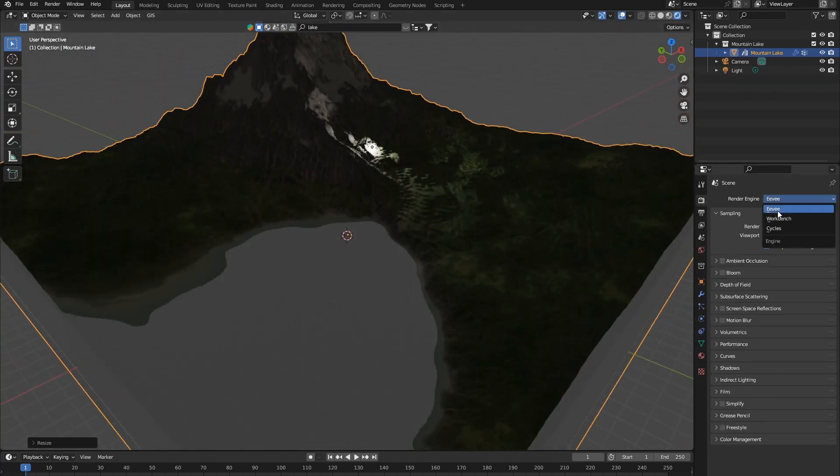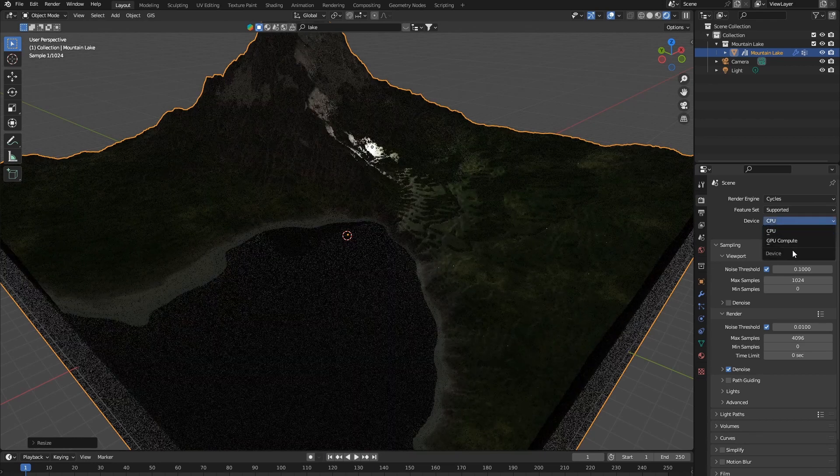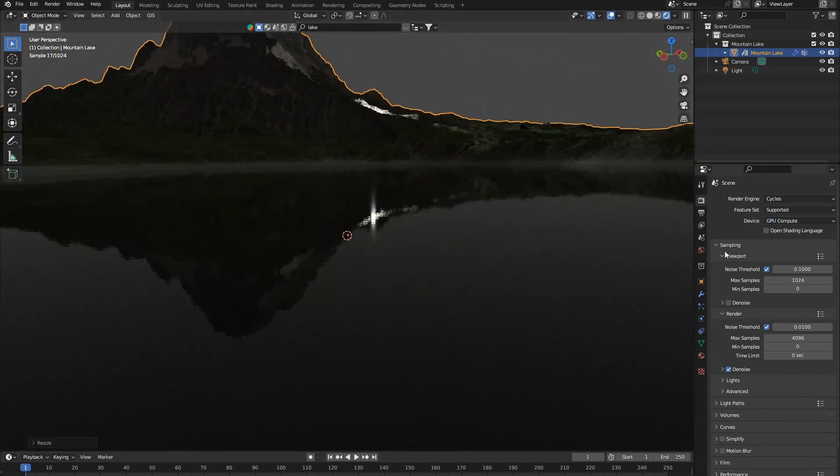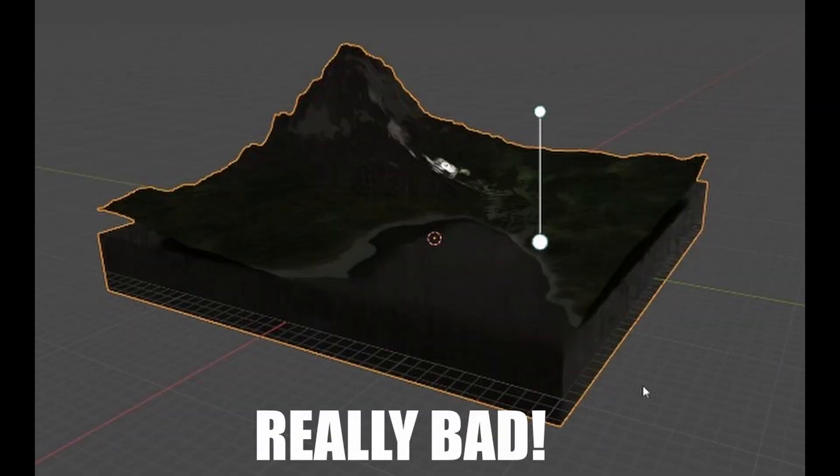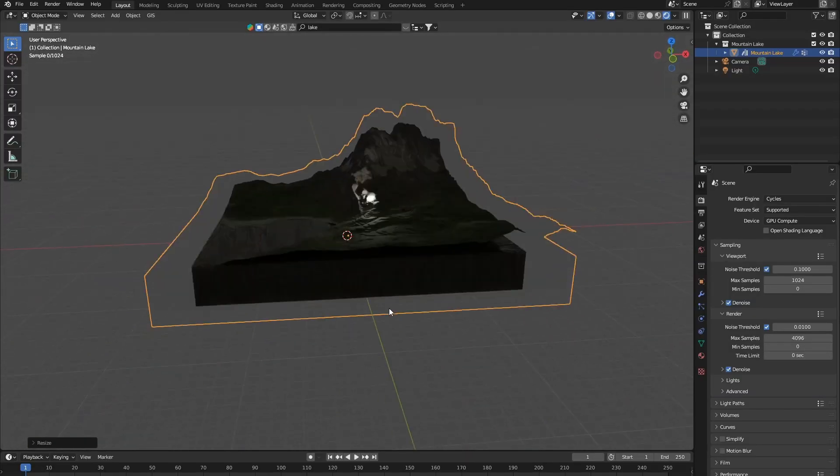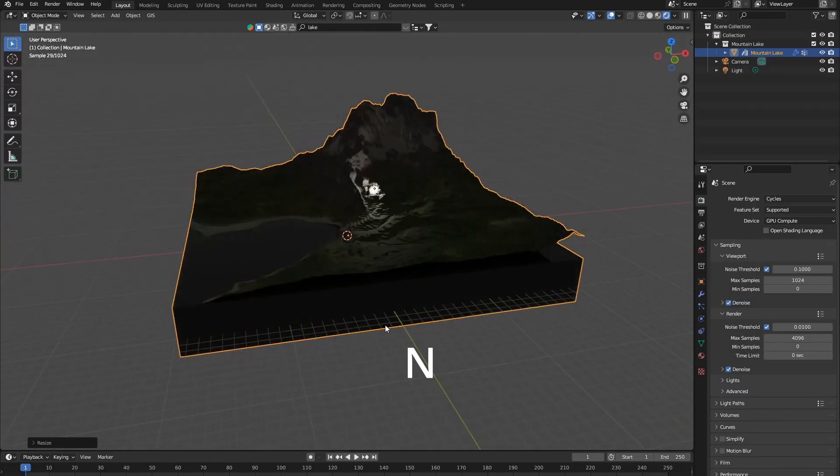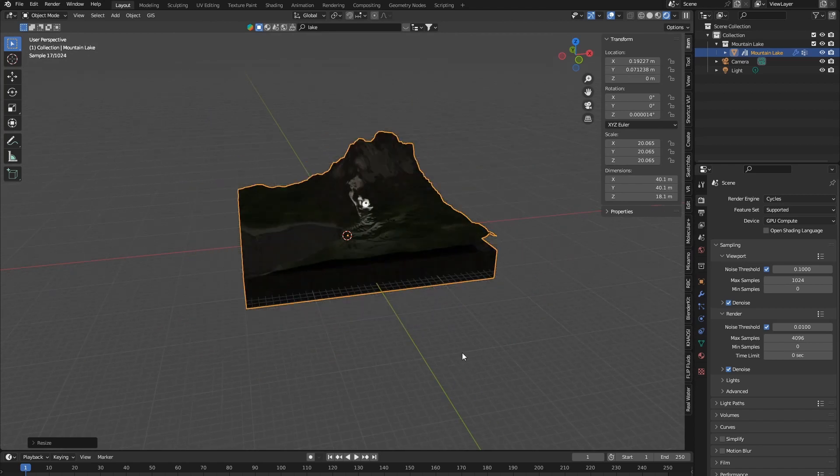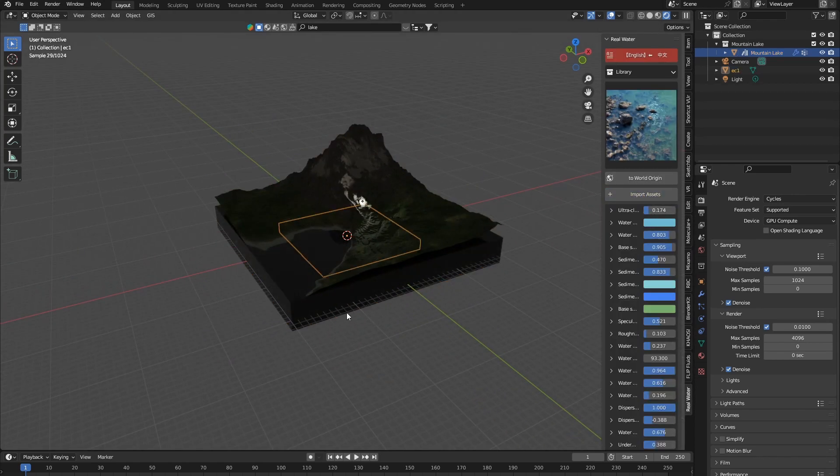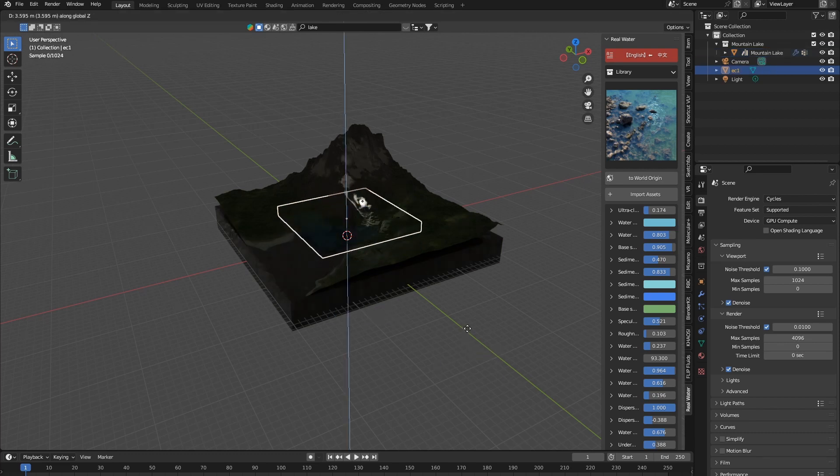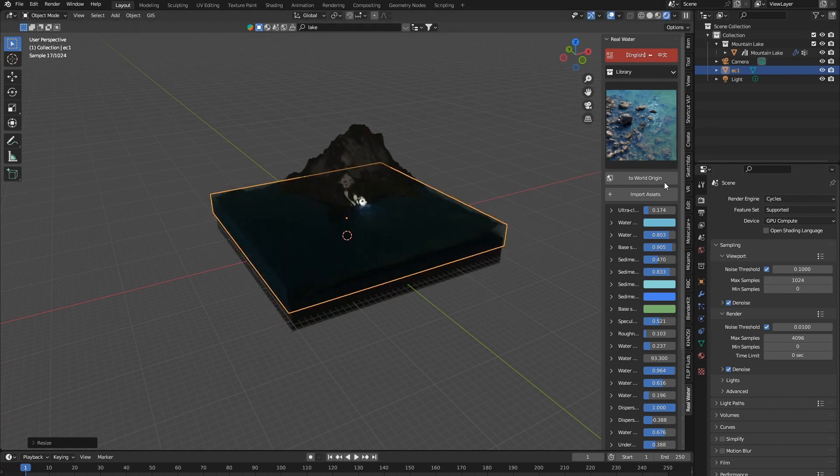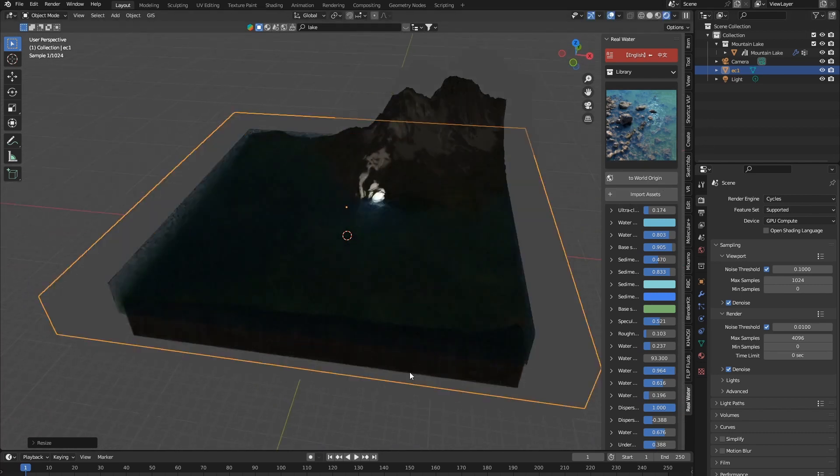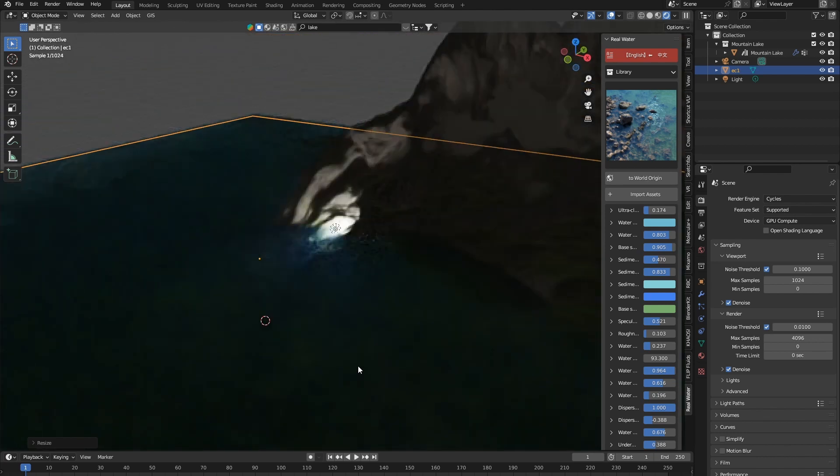But, you know, it looks kind of terrible, honestly. And even if we go into Cycles, which usually makes things look good, it still looks really bad. So, how are we going to fix this? If we hit N to pop up the sidebar, we can go over to Real Water and we can click Import Assets. And as you can see, I just hit Import Assets and we have got a stunning water texture.